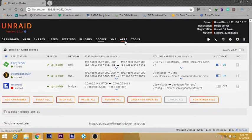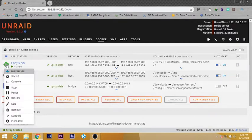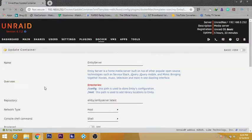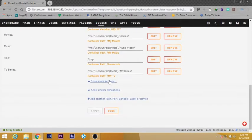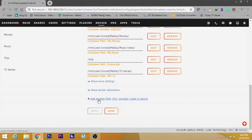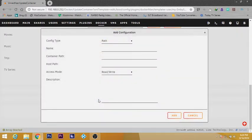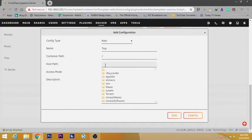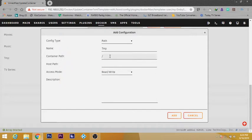If you already have your Emby media server, click on the media server icon and click on edit. Inside edit, you will have the option to add another path, so we need to click on that and give it any name. I'm going to give it a name like this. For the container path, you will need to have the path that should be added into the Emby media server.